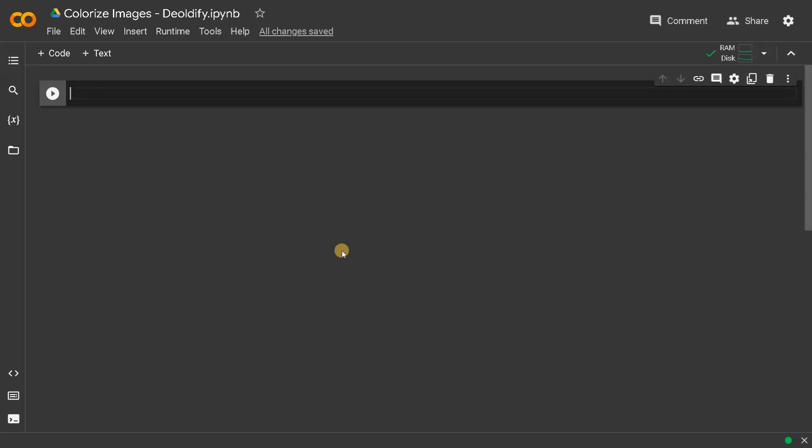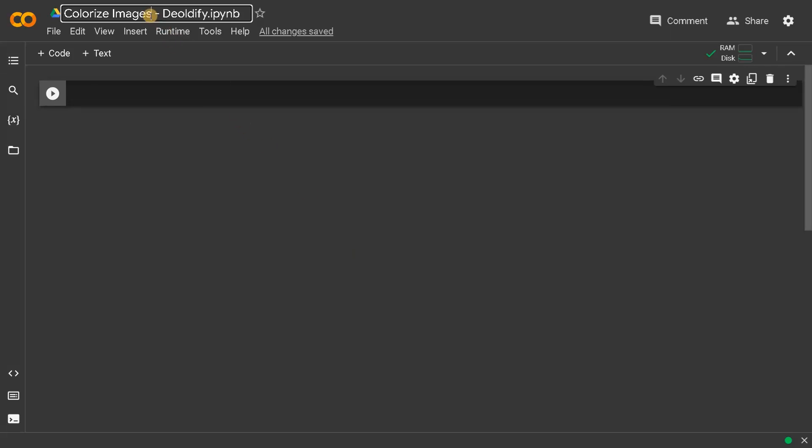Hello everyone, this is Ashwin. In this video we are going to see how to colorize black and white images using Deoldify. Deoldify is a repository and contains the modules which we can use to colorize black and white images. We will see how to colorize images and videos in this project.